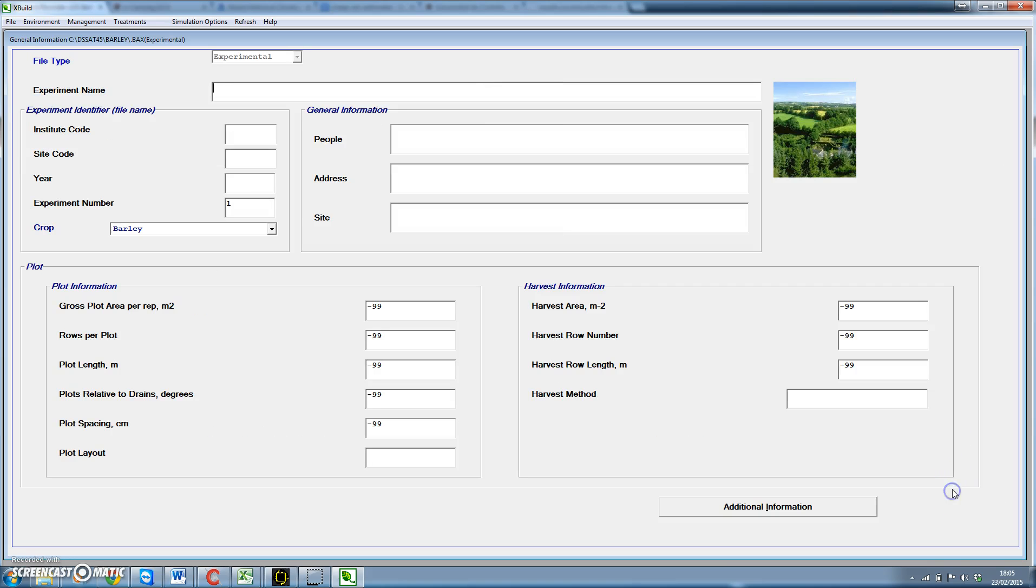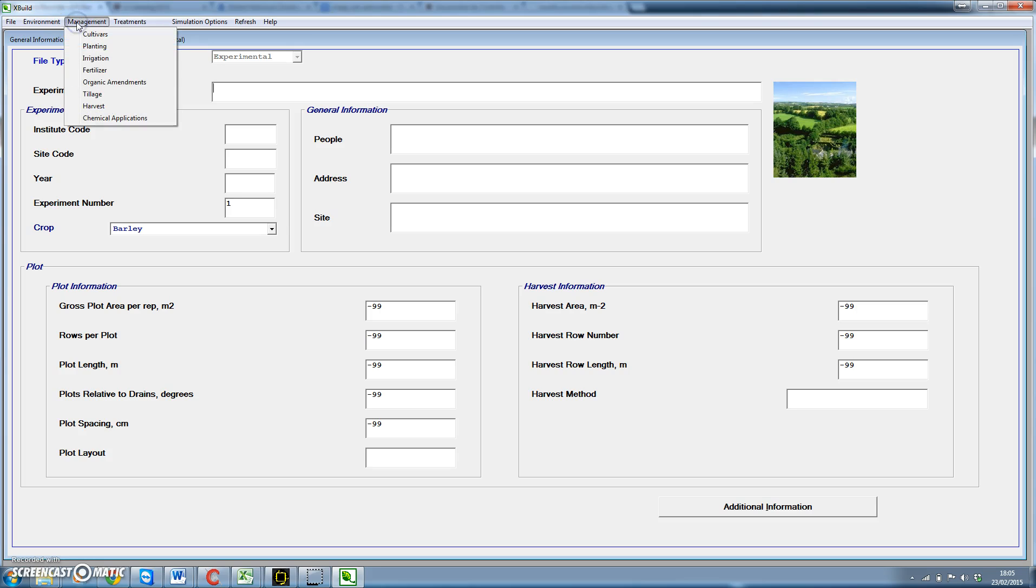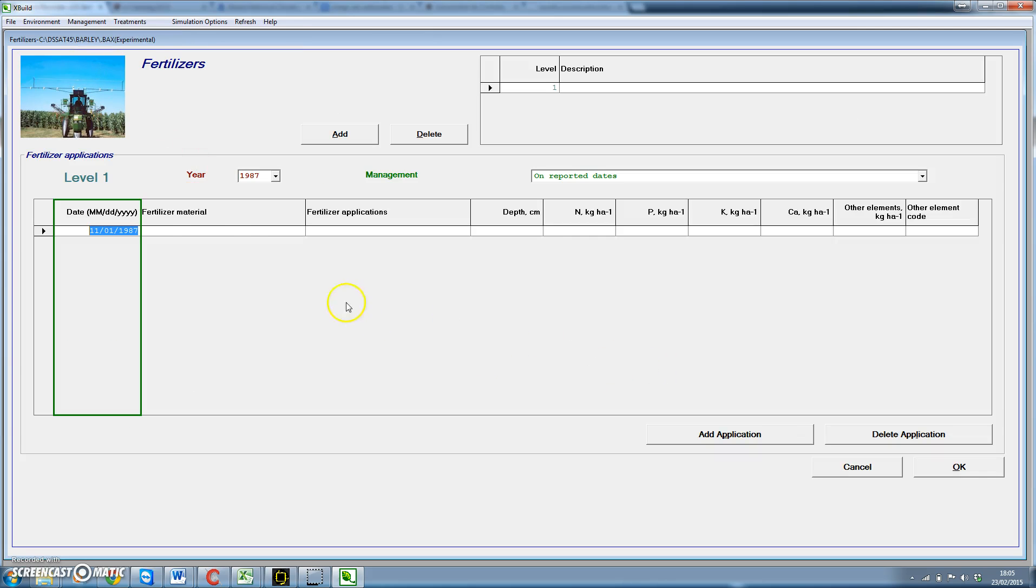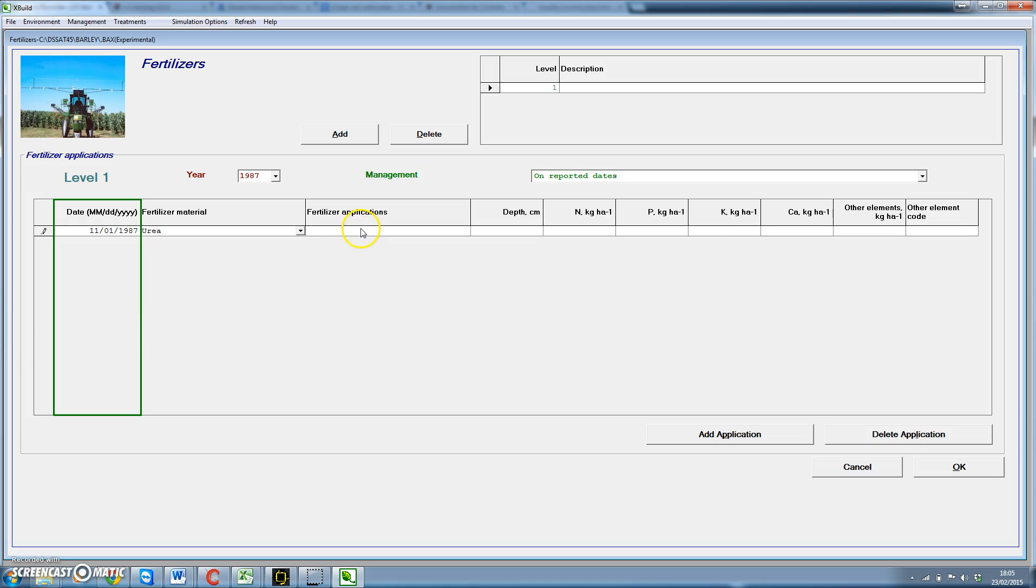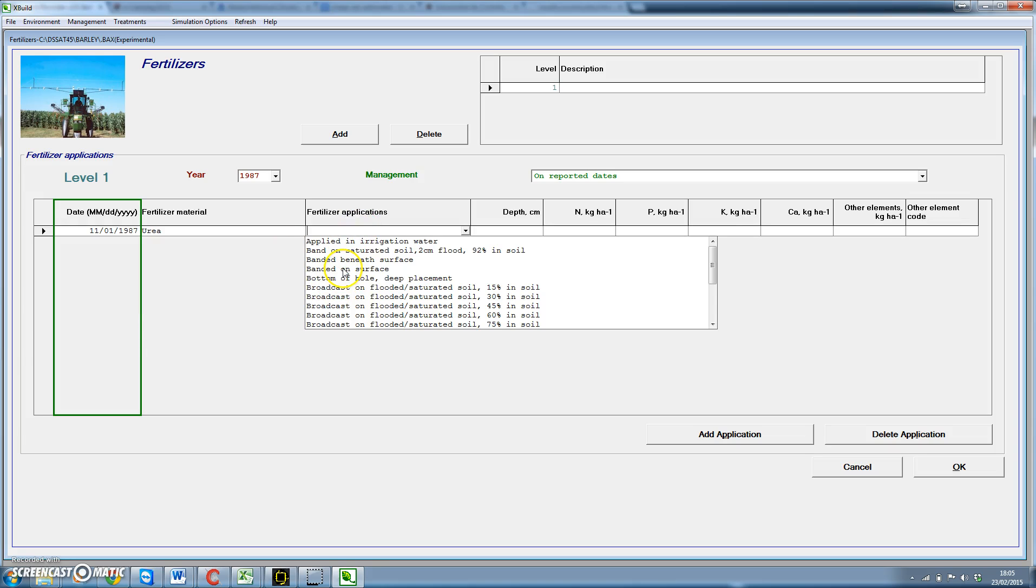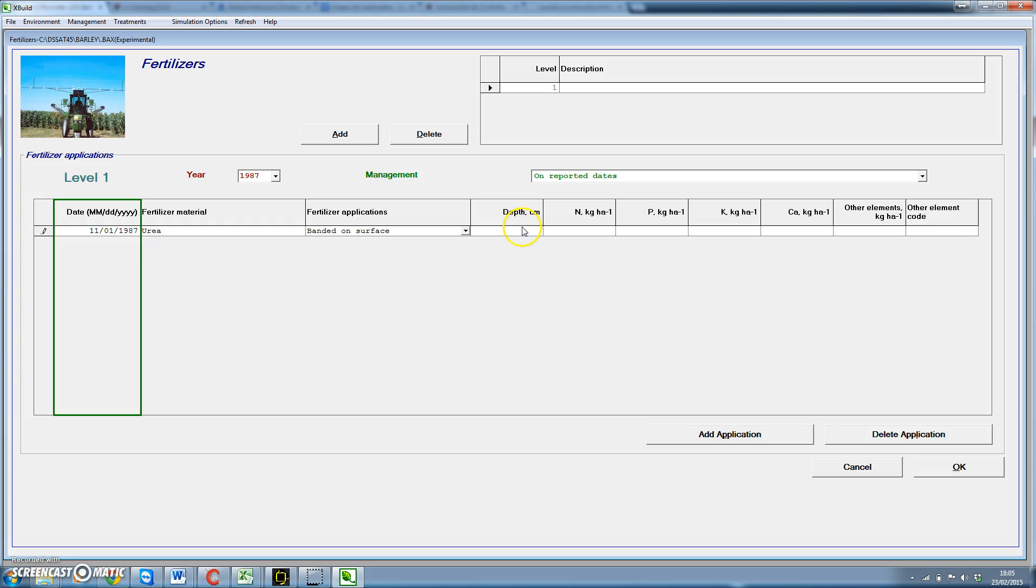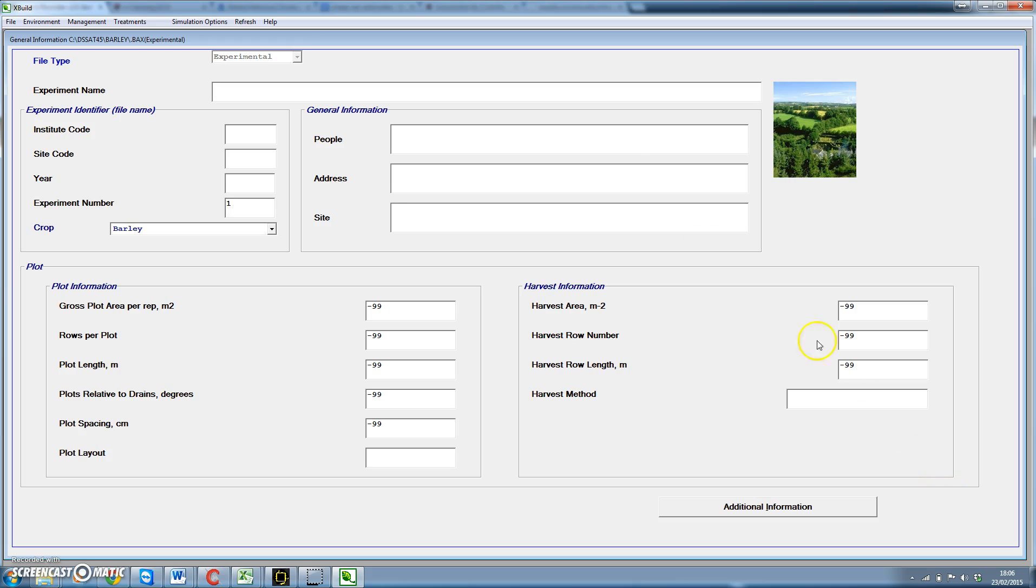We click OK. We have most of the information already available. We go to management. We already selected the cultivars, we selected the planting. Let's put some fertilizer at the start. Here we see the typical configuration to include either irrigation or fertilizer data. We choose fertilizer material, let's consider using urea, banded on the surface with a depth of 1 cm and a total amount of 100 kg per hectare. We are not considering phosphorus or potassium or other elements. We click OK.